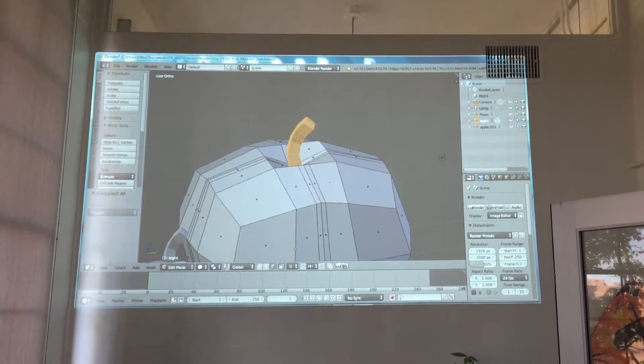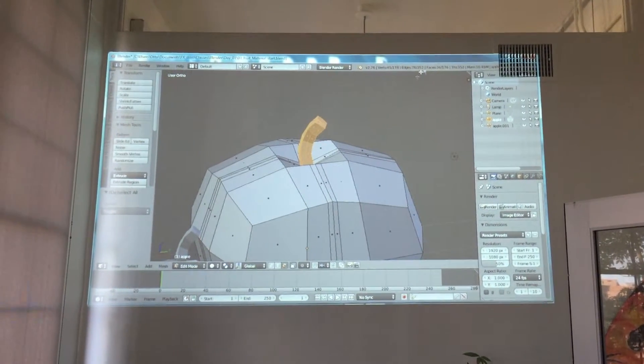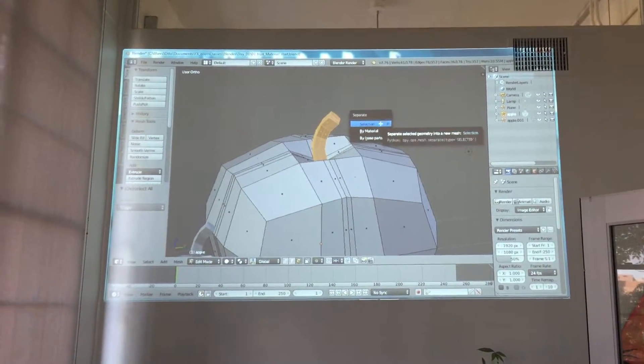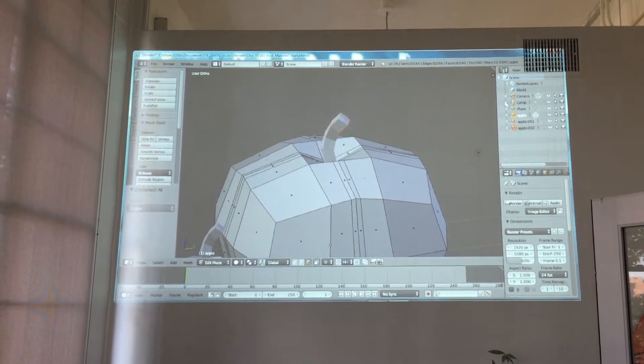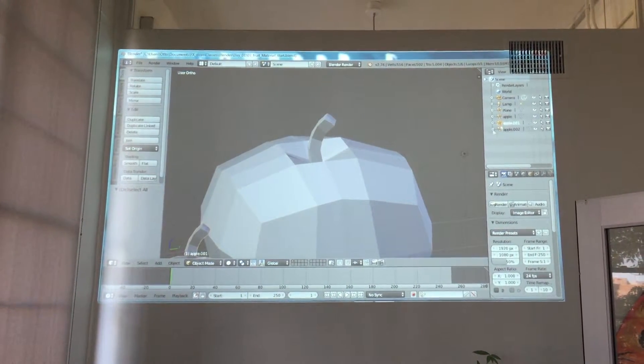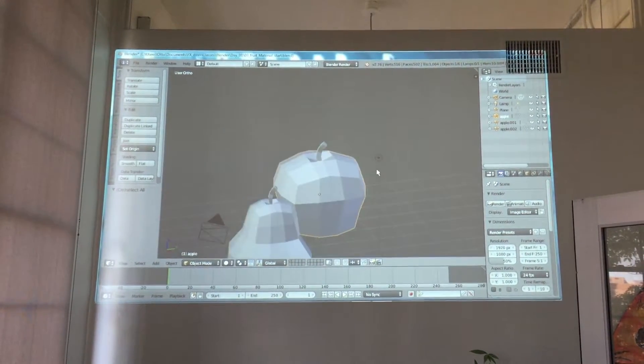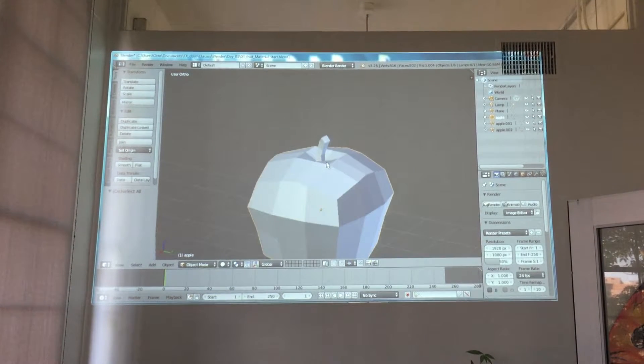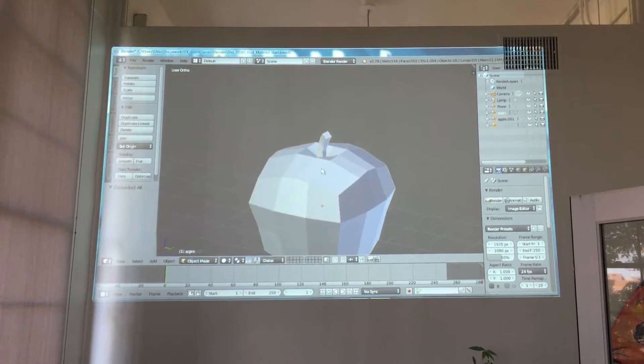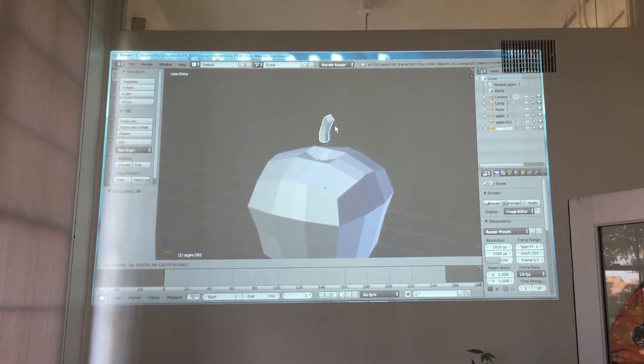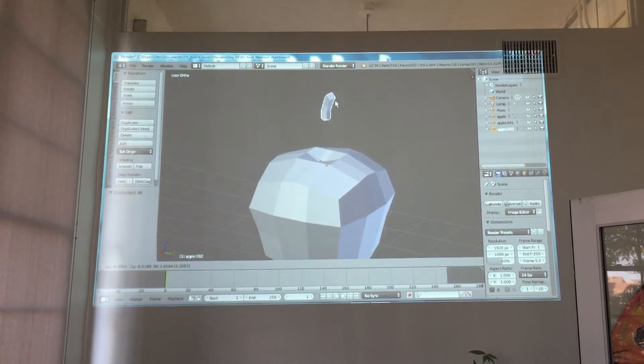So I hit P while I'm in edit mode. That's what's important. P, I choose 'separate by selection'. All of a sudden, I have apple and then apple one. There it is. The stem is now separated from the apple.